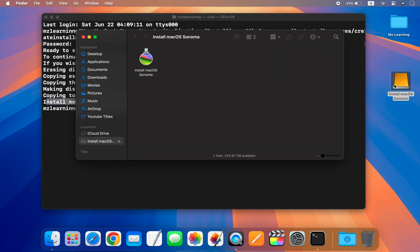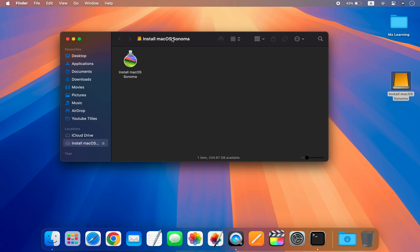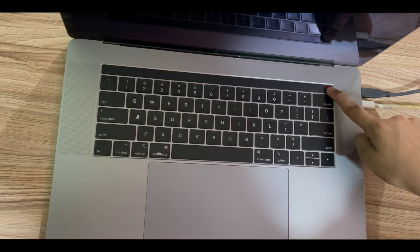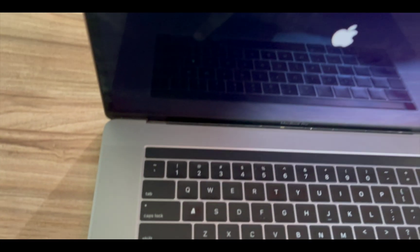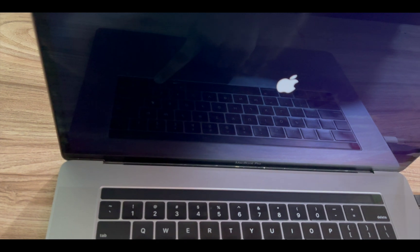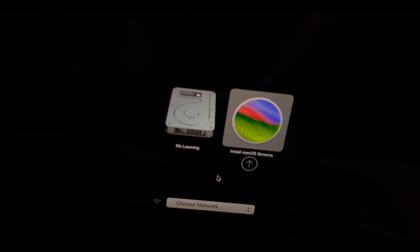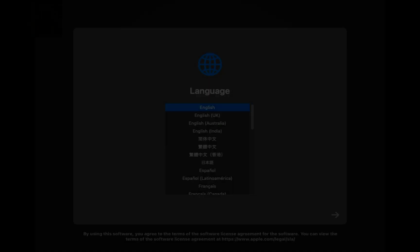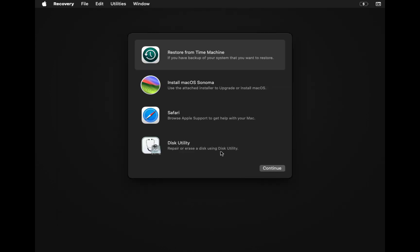Now we have a macOS Sonoma bootable USB drive and we can use it to install macOS Sonoma on any compatible Mac. Simply restart your Mac, hold down the Power button on Apple Silicon Mac or the Option button on Intel Mac. Select the USB drive from the boot picker screen and hit Enter. The USB installer will start to load — make sure you are connected to the internet during this process.